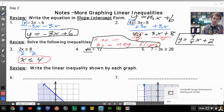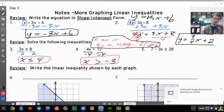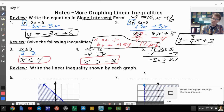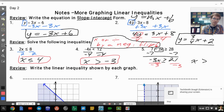On the second one, we're going to have to divide by negative 4. We're dividing by a negative, so we flip the sign — x is greater than negative 3. For number 5, we subtract 7 from both sides to get negative 3x, then divide by negative 3, which flips the sign, giving us x is less than or equal to negative 7.